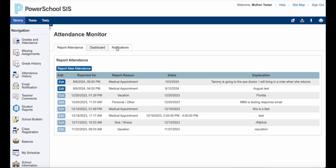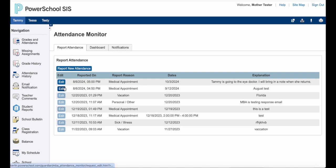The first thing I'm going to do is report attendance. As you can see, I have previously reported attendance for you to see here. Some have the edit button on and some do not. The ones that have the edit button available are dates that have not happened yet.